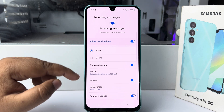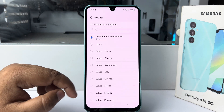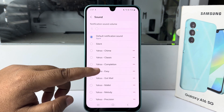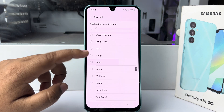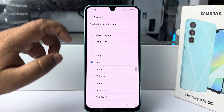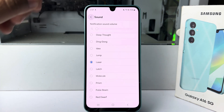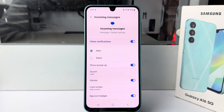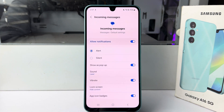Tap on Sound and you can go ahead and select a different notification sound. Just like this, you will be able to easily set a custom or different notification for each app. Thanks for watching.